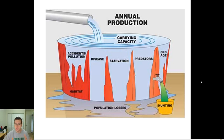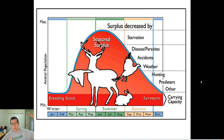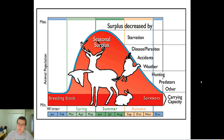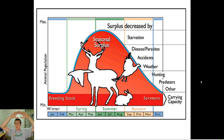This graph is showing that populations will grow from a small beginning and increase more and more. But things like starvation, parasites, diseases, accidents, weather phenomena, hunting, and predators can all affect how many individuals can live in the population and effectively reduce the carrying capacity.